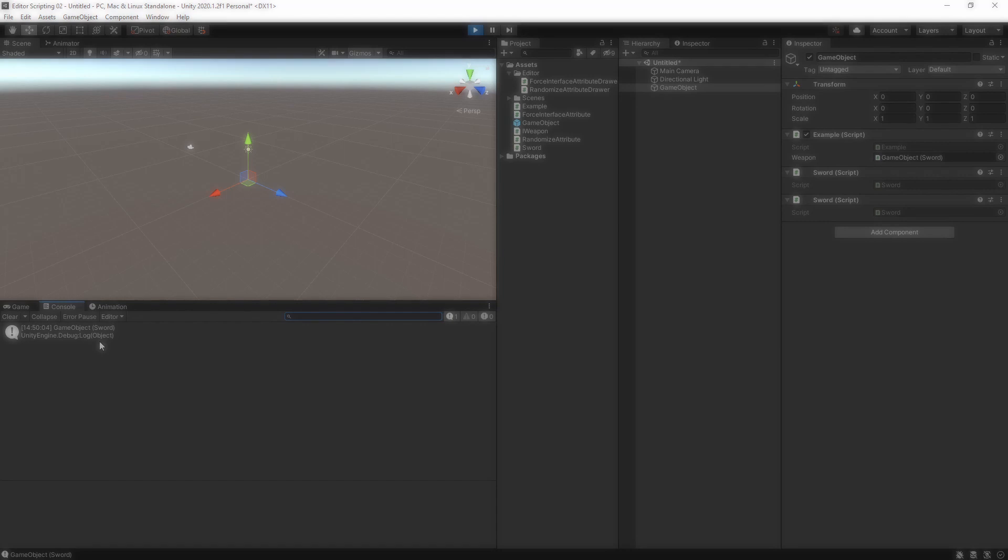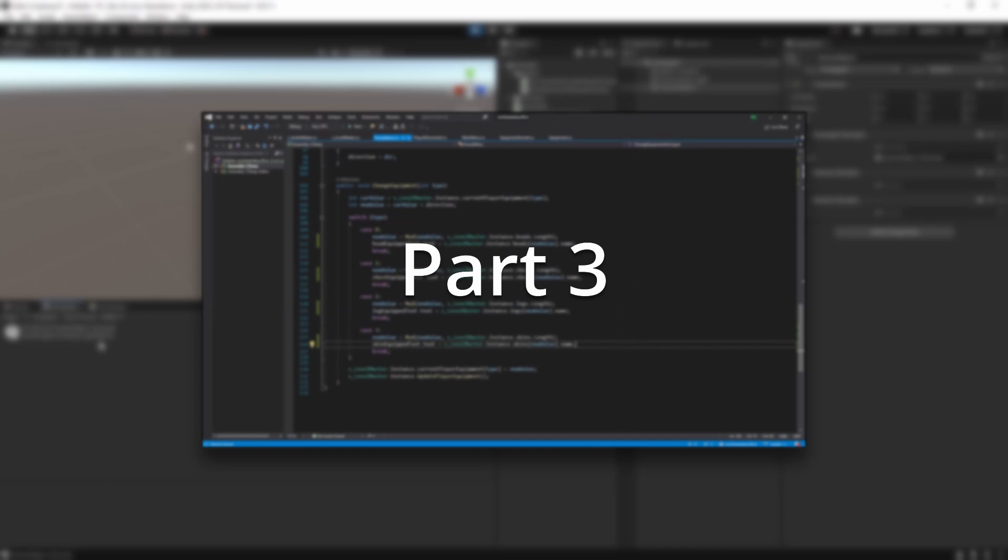Experiment and play around with the two examples we've made so far until you have a good understanding of how they work and why they are written like they are. Get a feel for what's possible with property drawers. Then you'll have everything you need to go onwards and make your own attributes. The next video will be the last one about property attributes. We'll explore how they behave in arrays and how we can work with them.